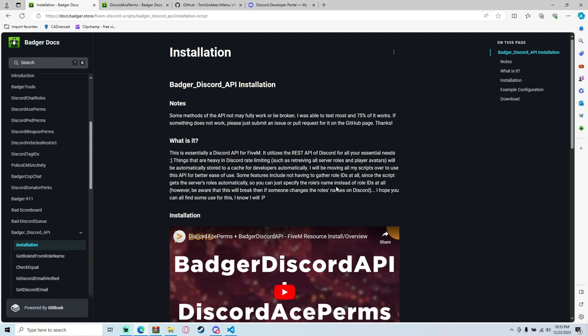Hello and welcome back to another FiveM tutorial. Today I'm going to be going over Discord Perms and VMenu all in one video. So if you're interested in setting up Discord Perms and VMenu Perms, this is the place to do it. So we're going to hop right into it.